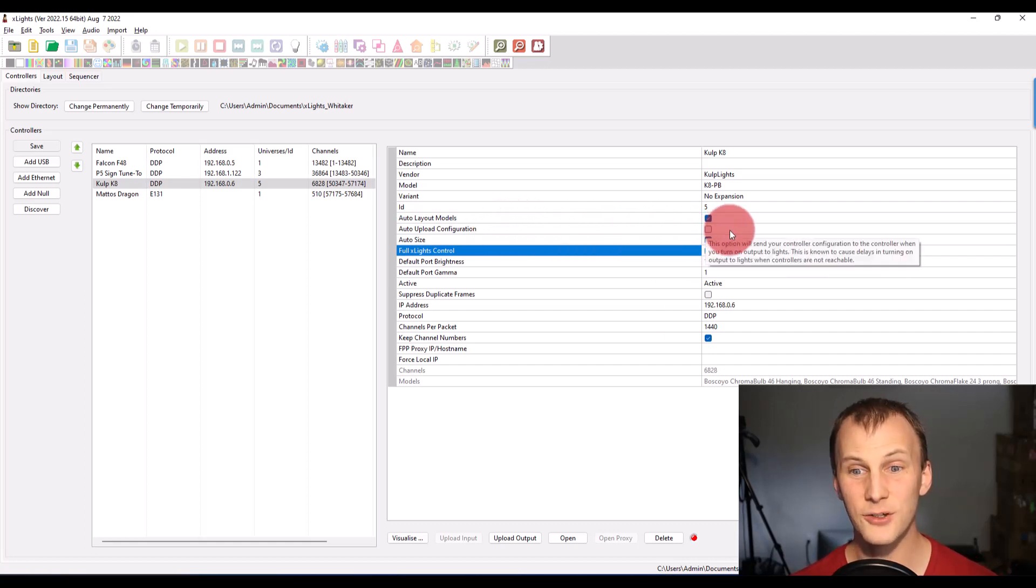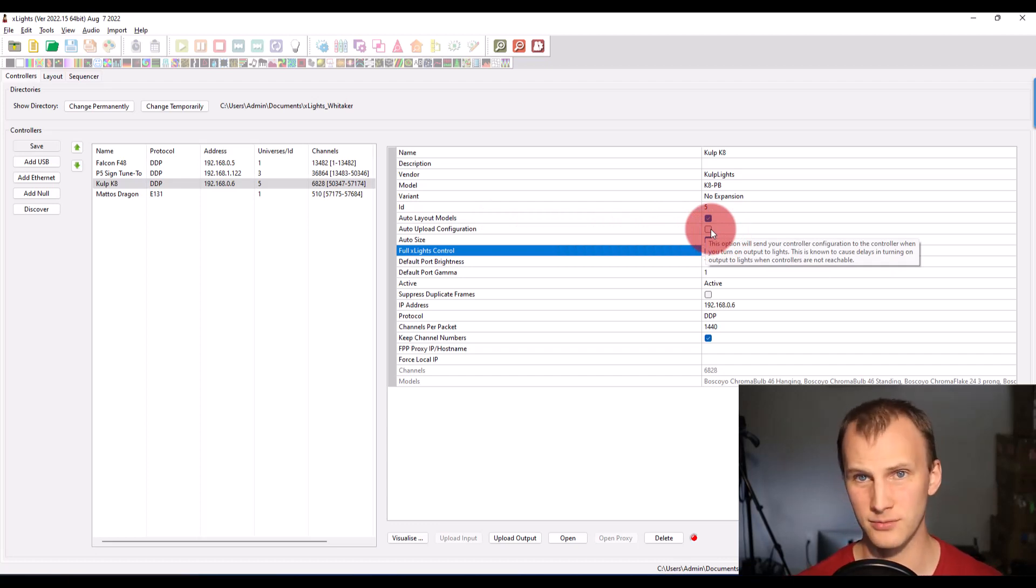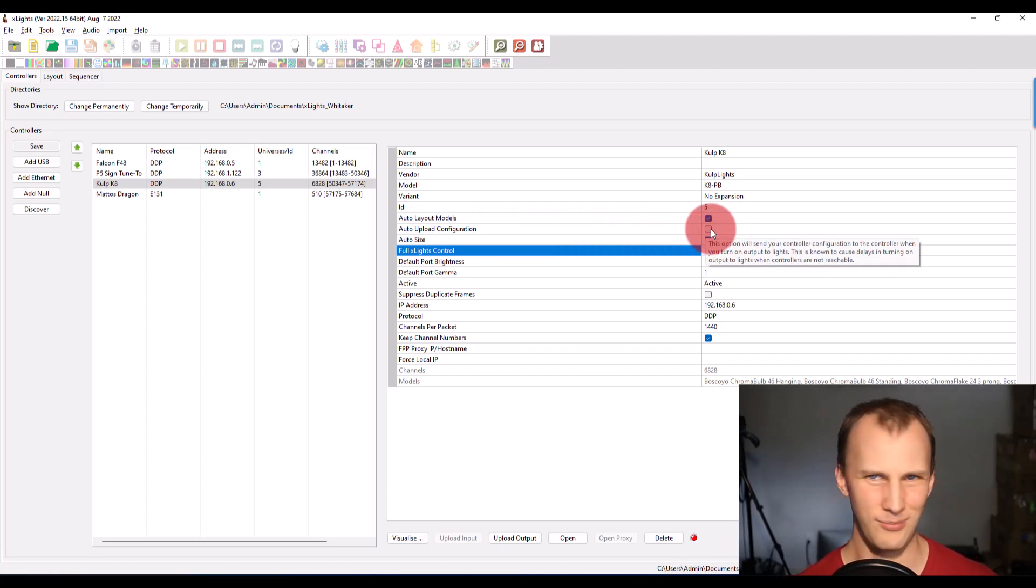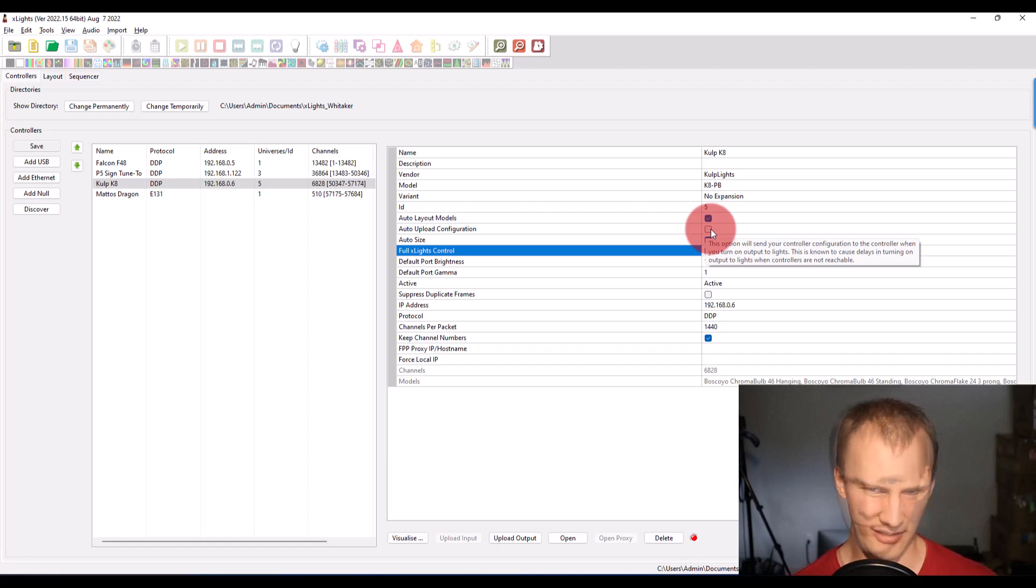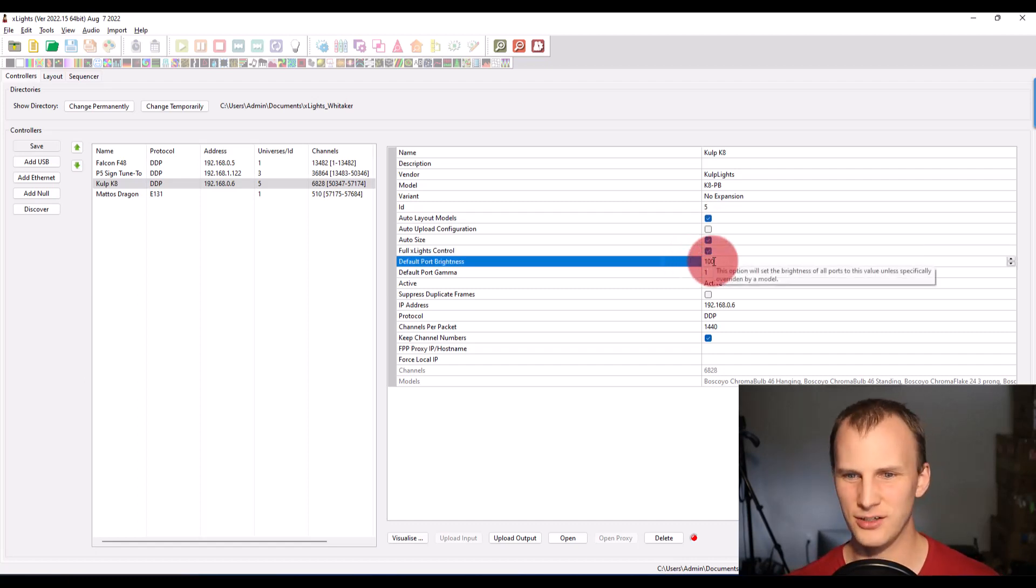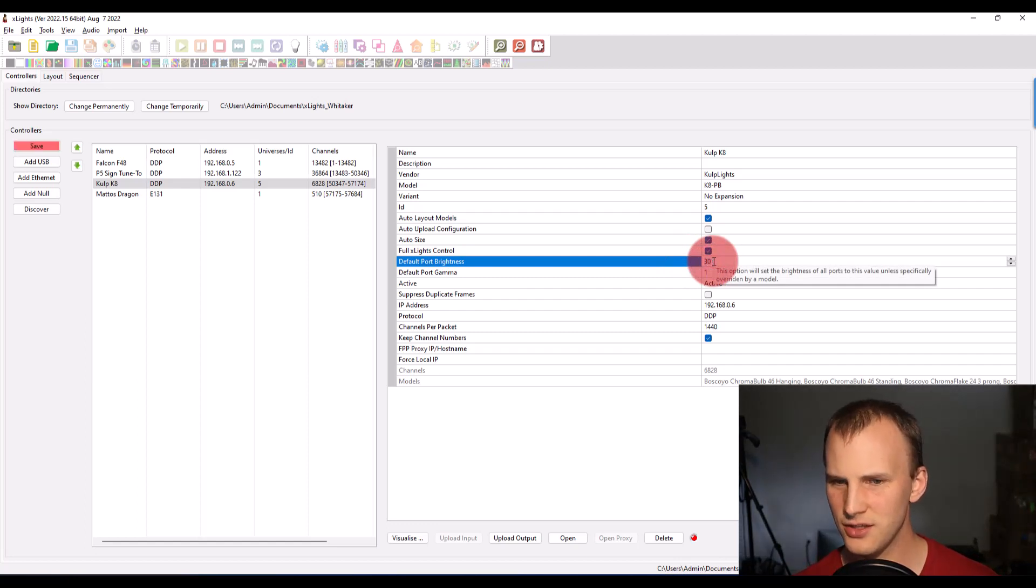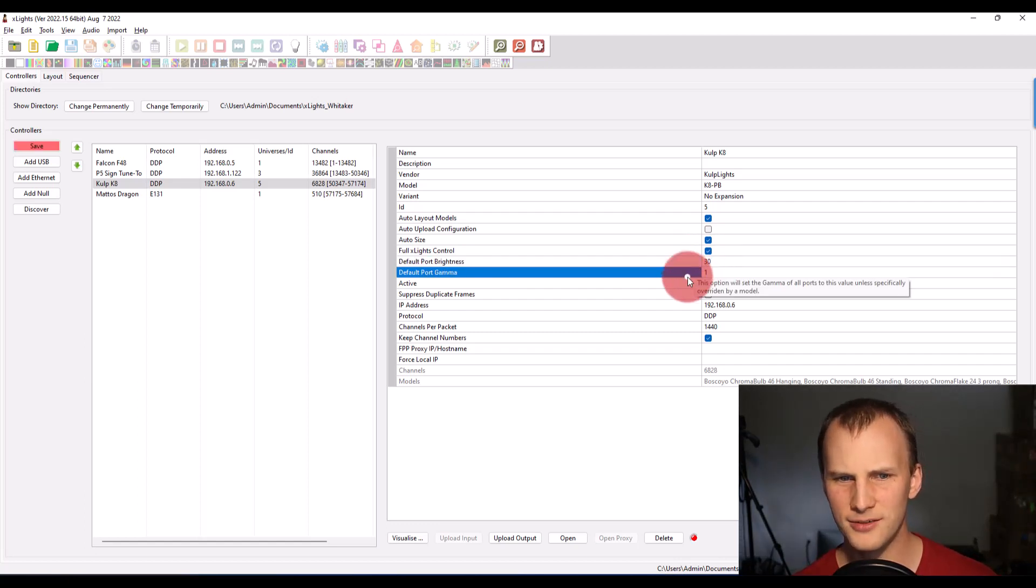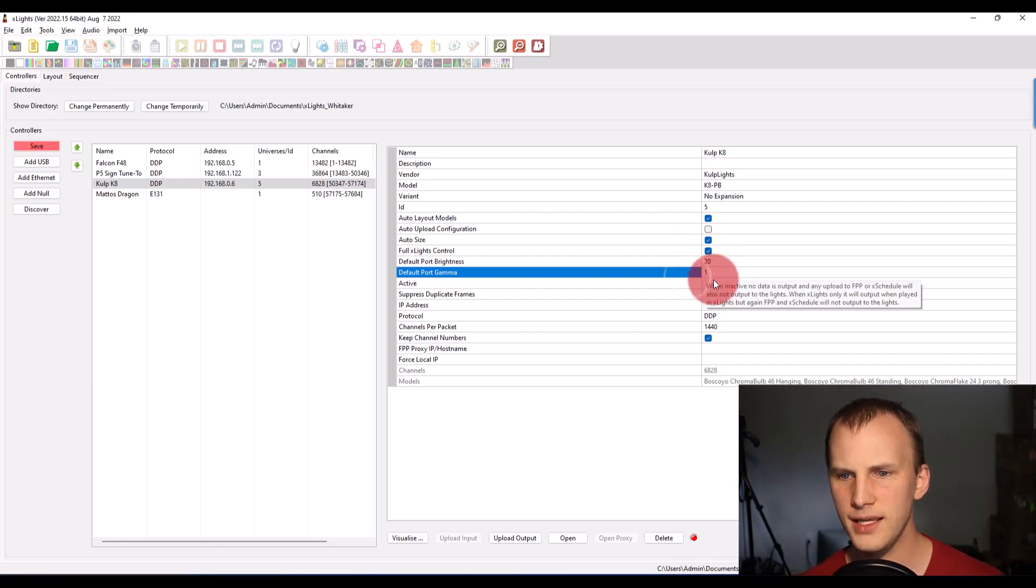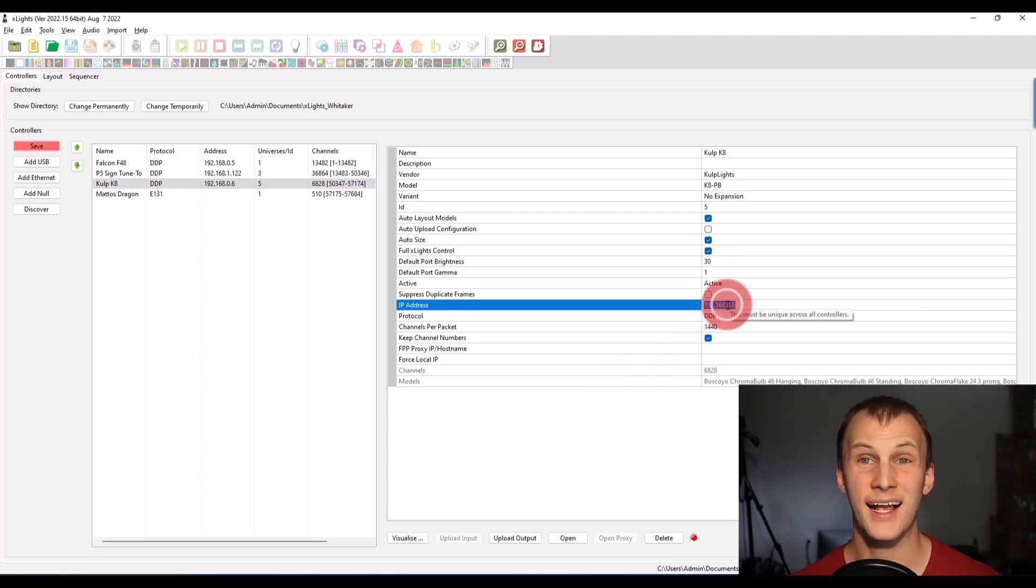Auto upload configuration, we will check later whenever we actually have the controller connected and we're moving things around. But right now, it's just not necessary. So default port brightness, this is pretty darn cool that you can set that. I'm going to go ahead and just set that to 30 for all my models. And then you go ahead and enter an IP address.